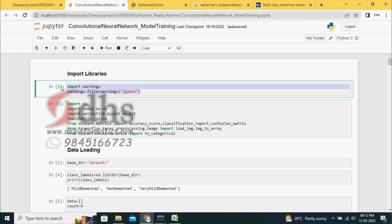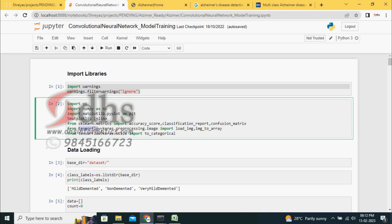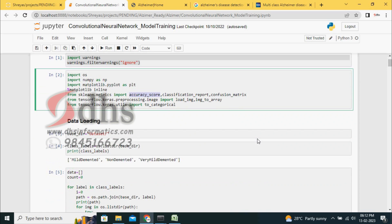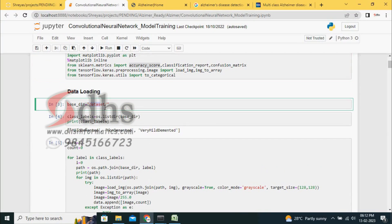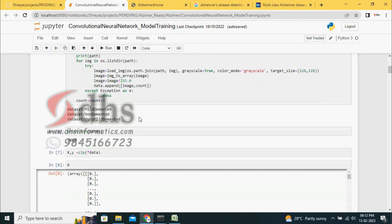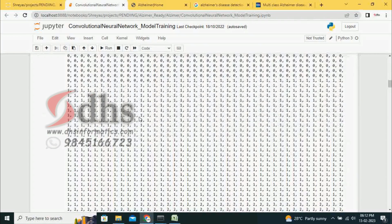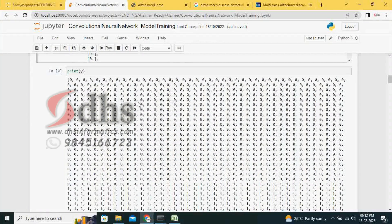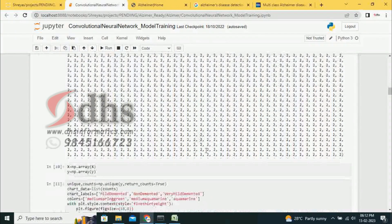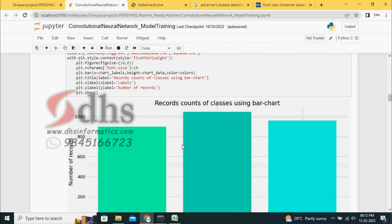We are importing the libraries. This project is developed using TensorFlow, and we use matplotlib for plotting graphs. We also use numpy. We are measuring the accuracy of the model using accuracy score, classification report, and confusion matrix. We are reading the data from our dataset — there are three classes, labeled 0, 1, and 2.